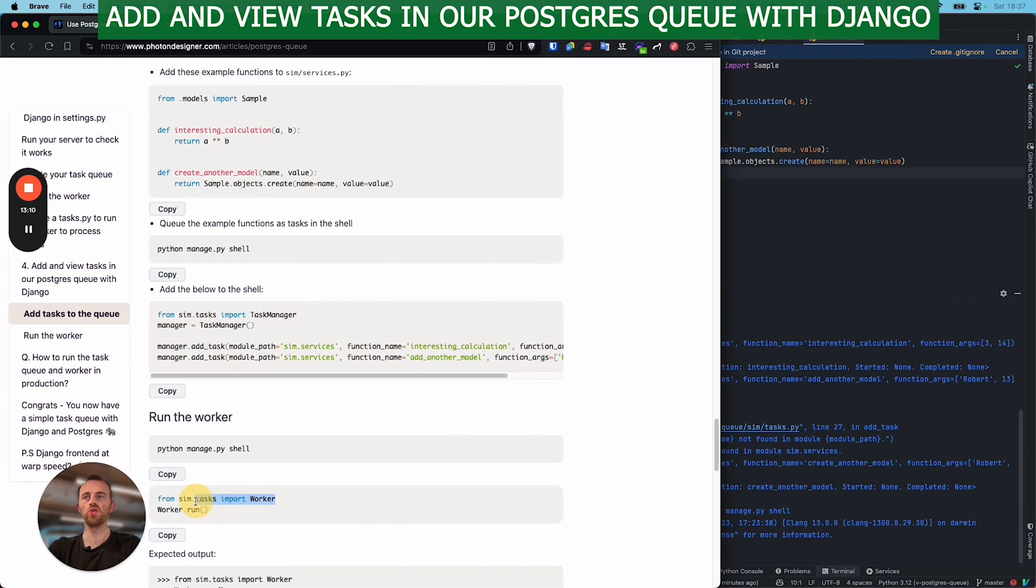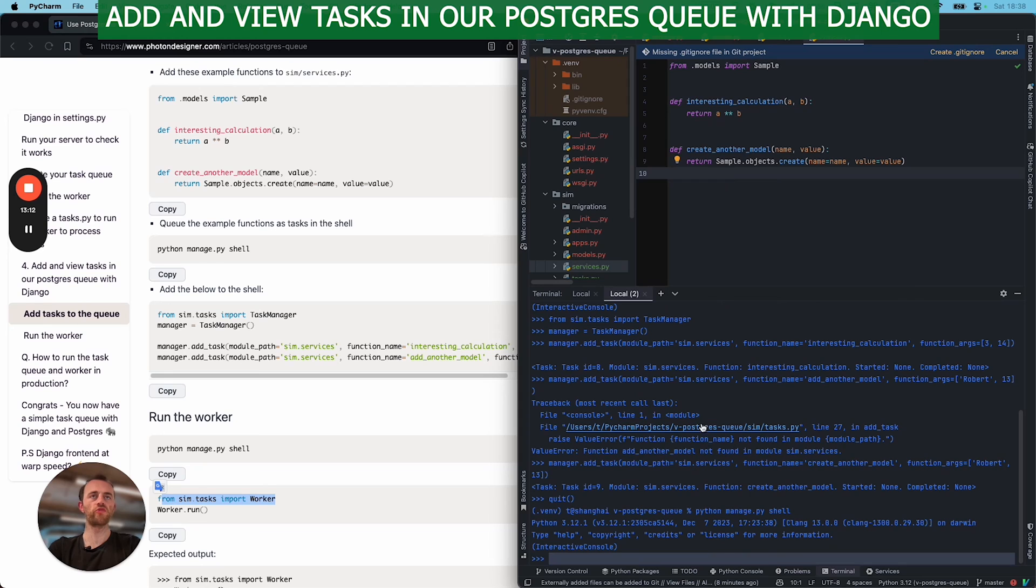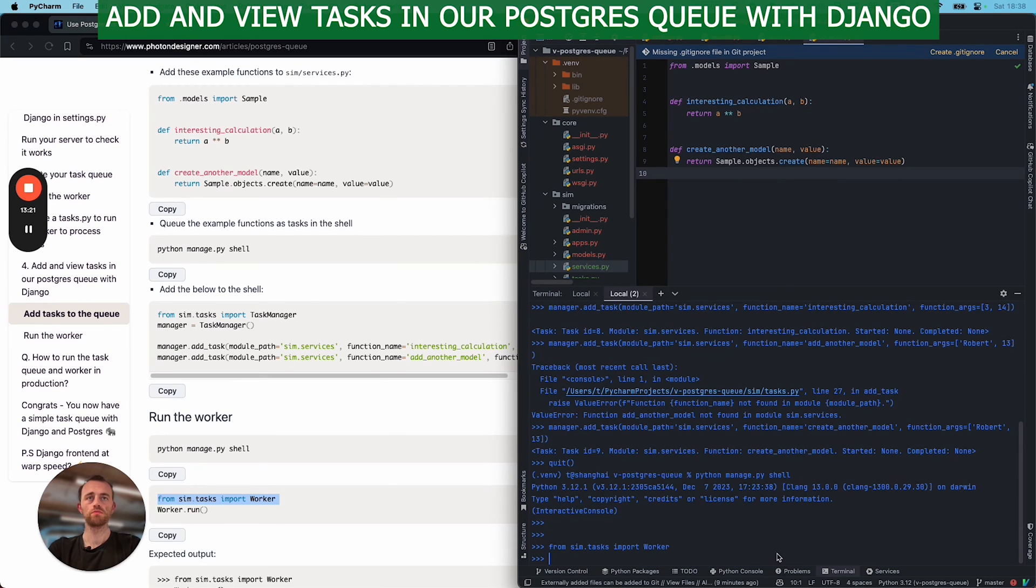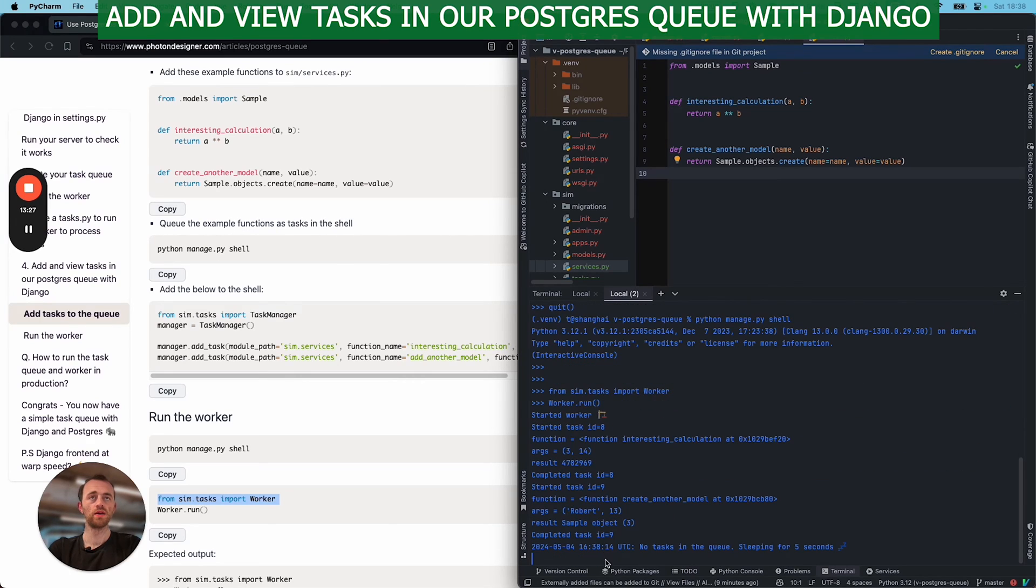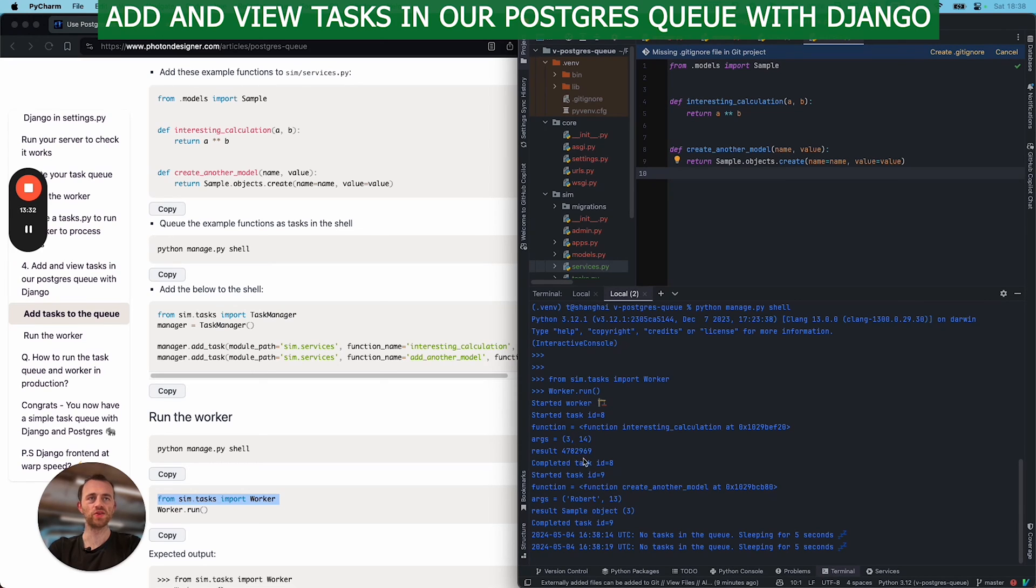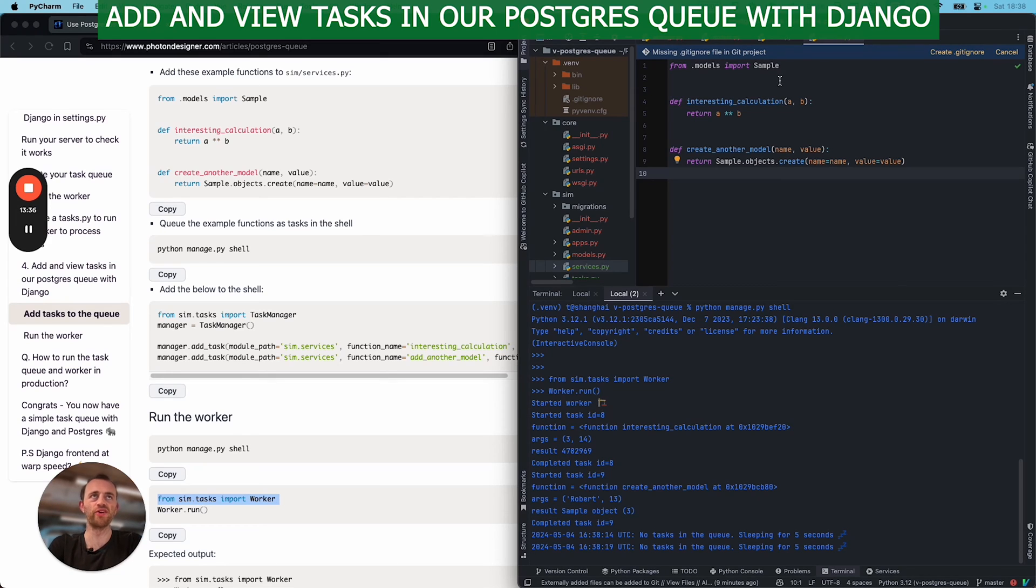So remember, we've got these tasks queued up in our database now. So worker and then worker.run. Great, there you go. It started and then completed.